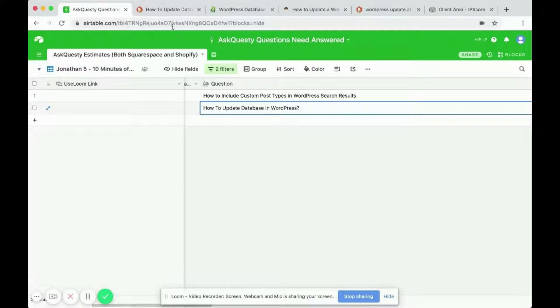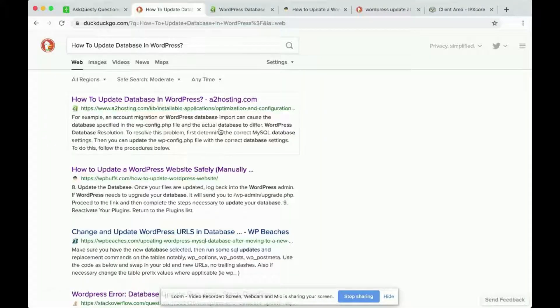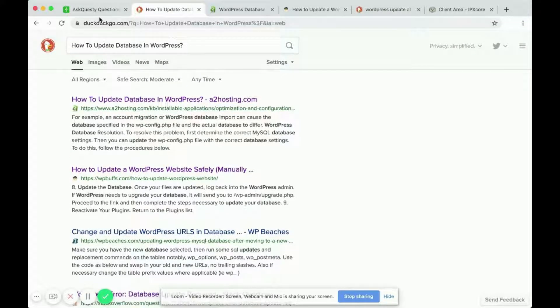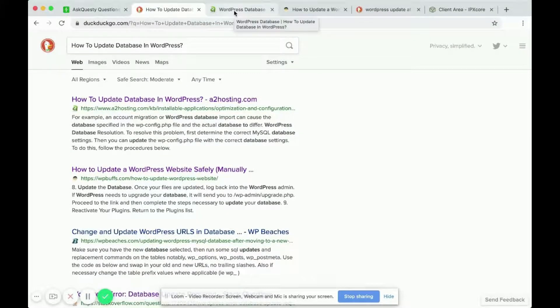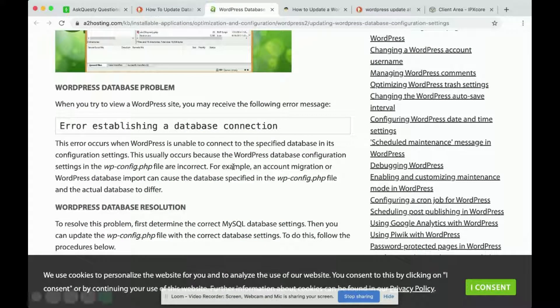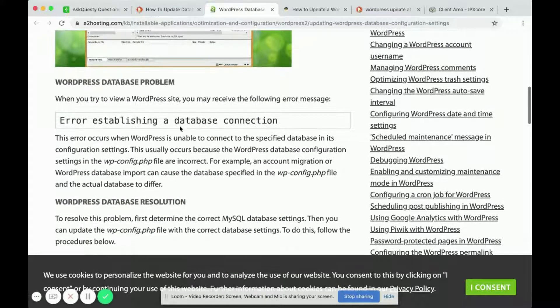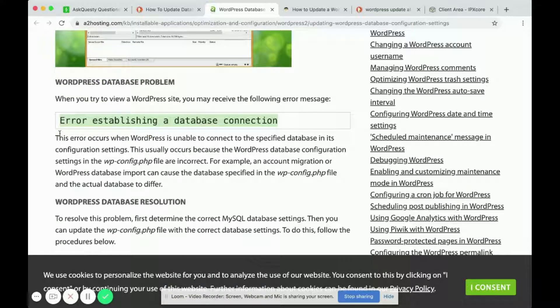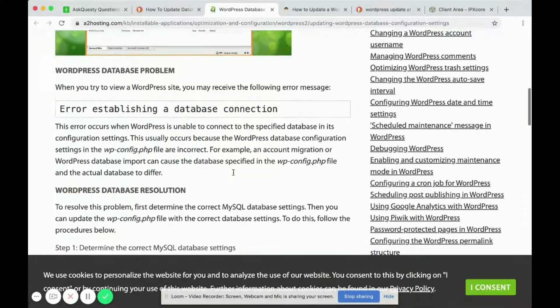So I did a quick search on how to update database in WordPress and it seems that I got two different conclusions. The first one says that the WordPress database has a problem and you're seeing an error message that says error establishing a database connection.